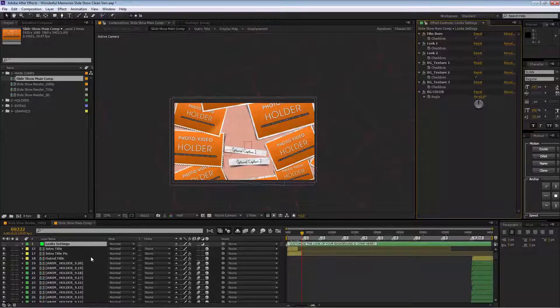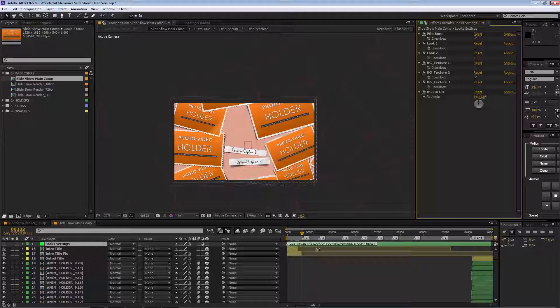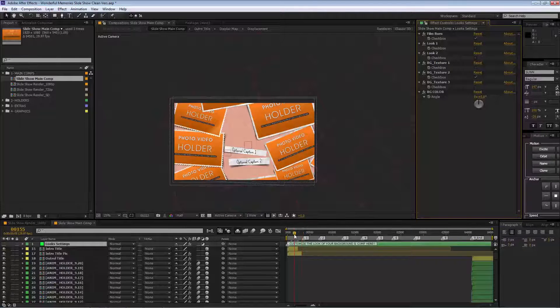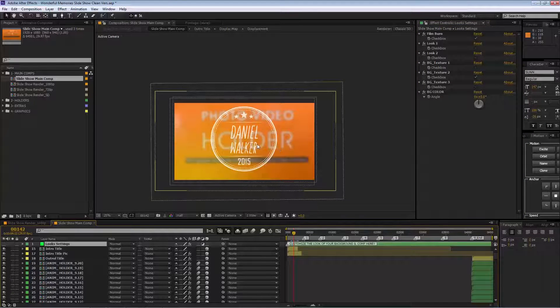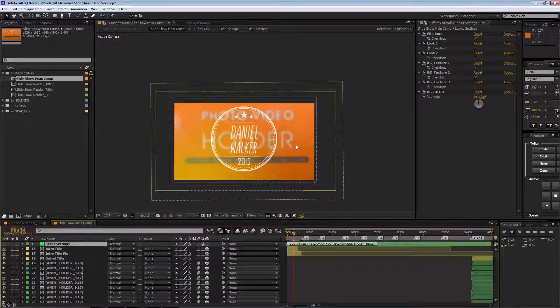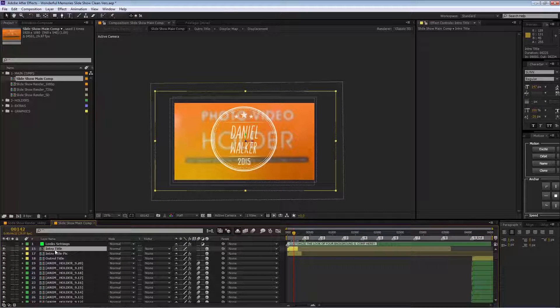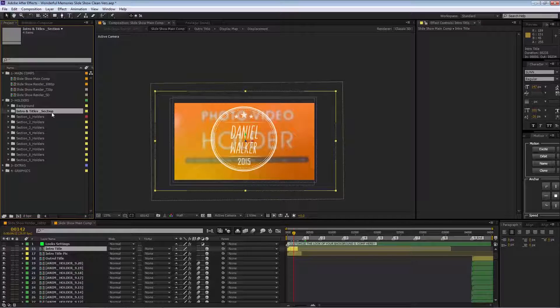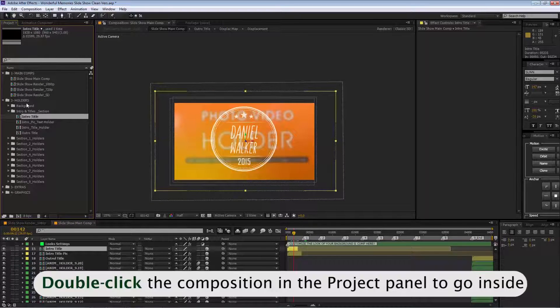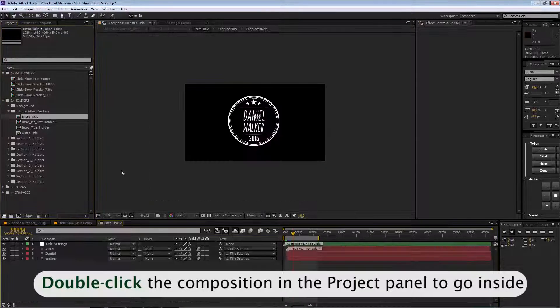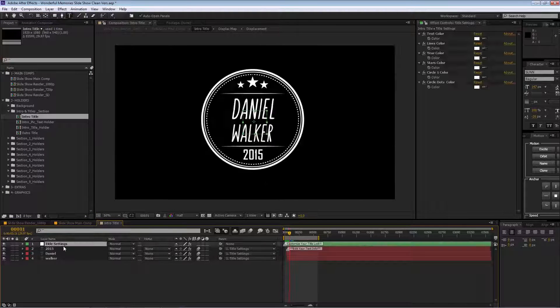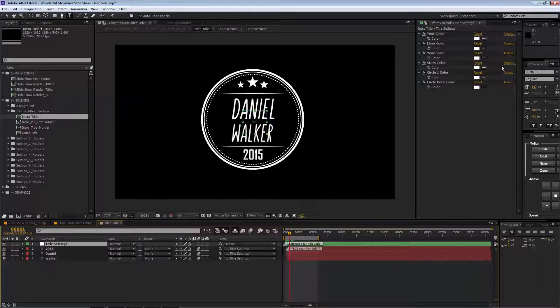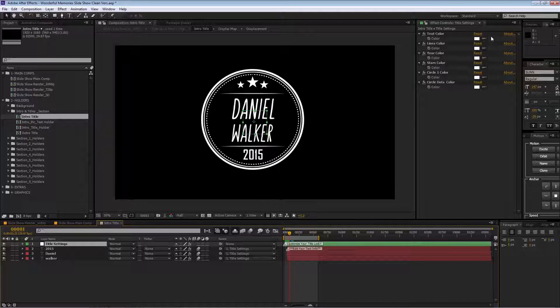Now I'm going to show you how to change the different sections of this project. We have our intro section. You go here—this is our intro section. We have the intro title and a picture behind. We can go to holders, intro and title section, and change it from the project panel. We go to intro title, we have our animation here, and we have our title settings to control the colors of the different elements.